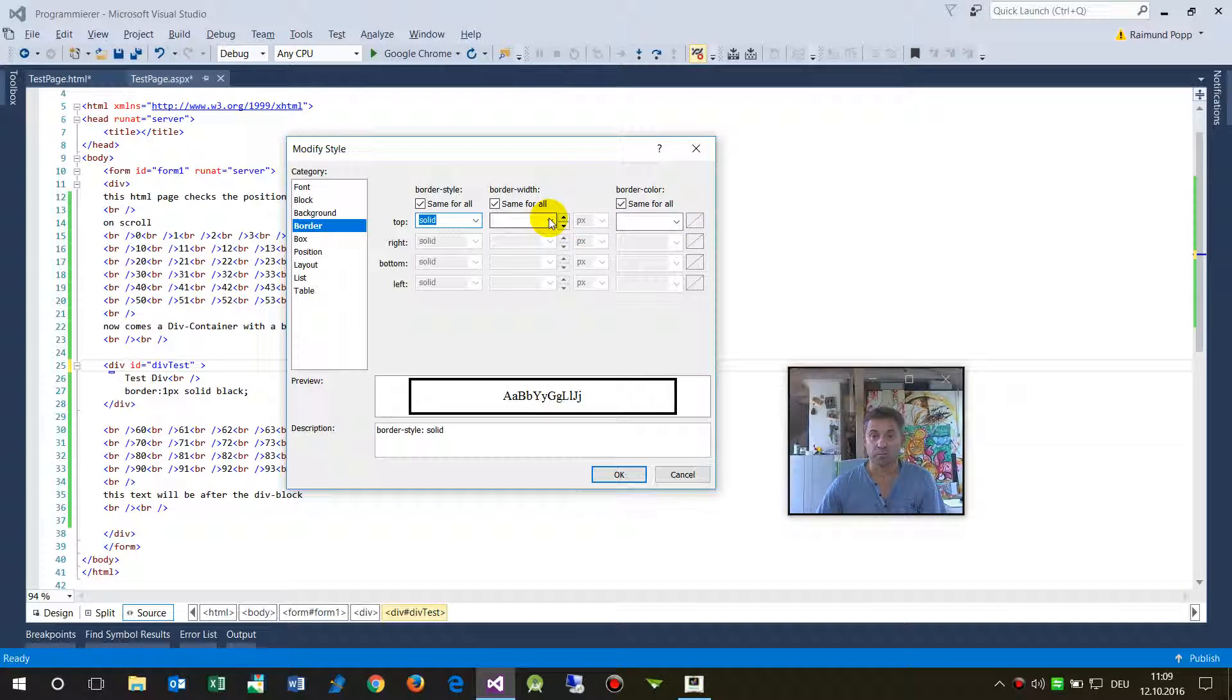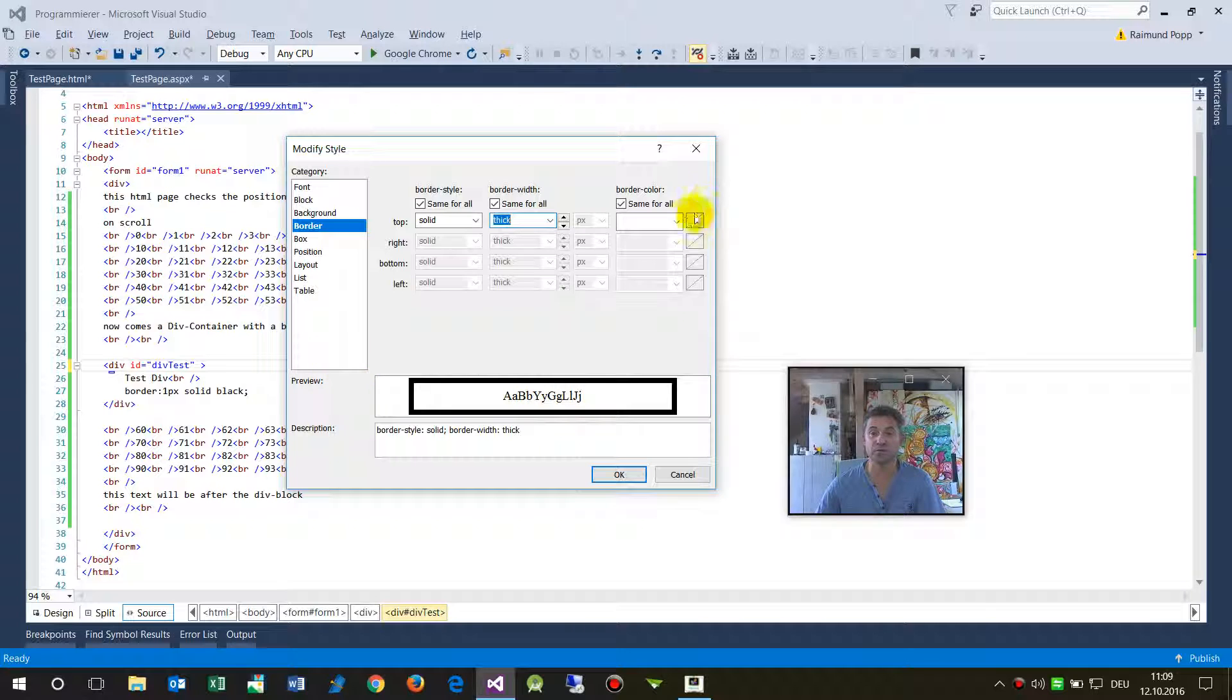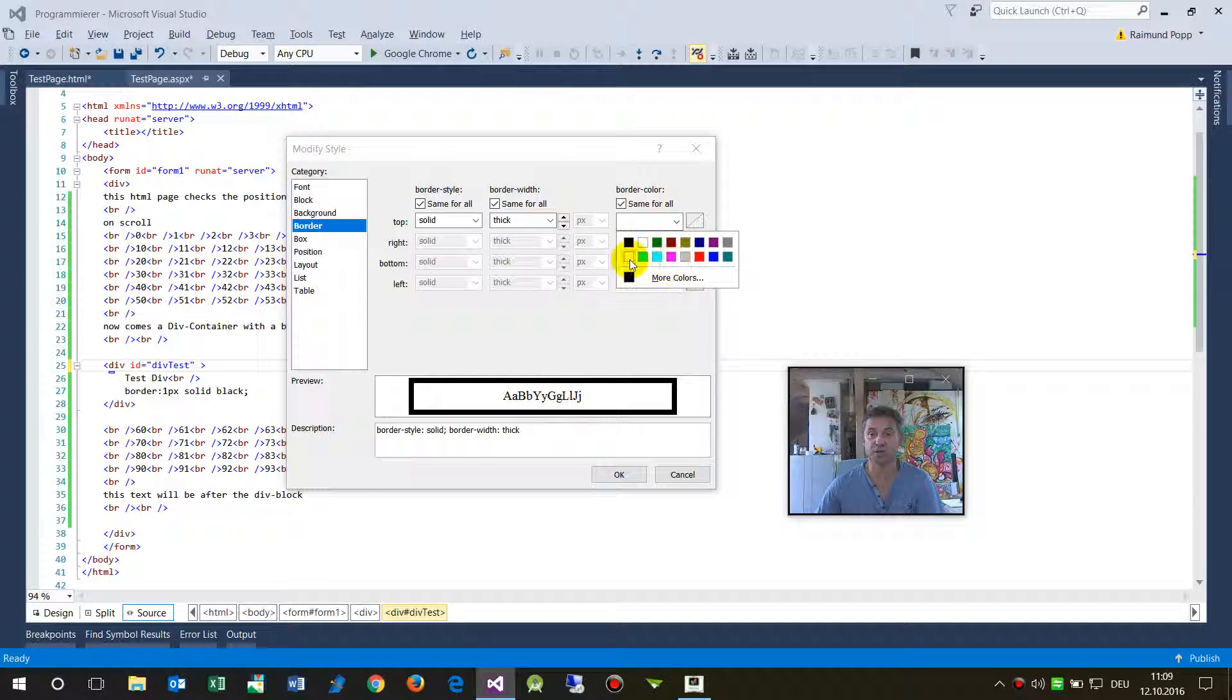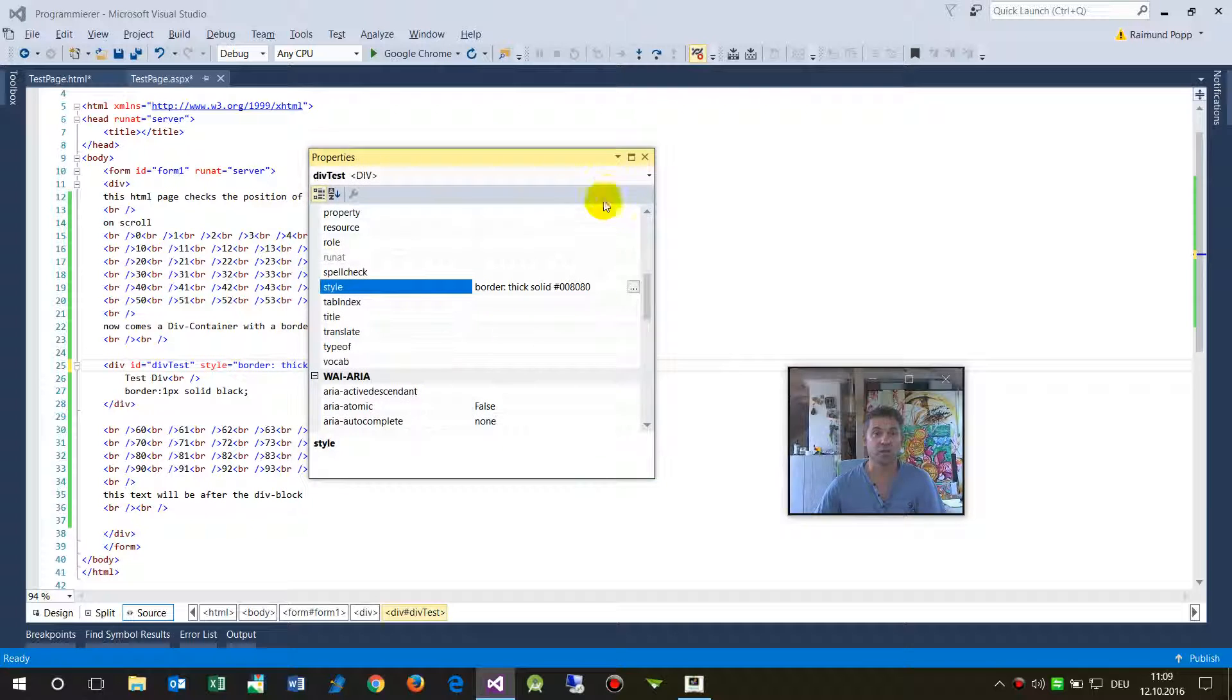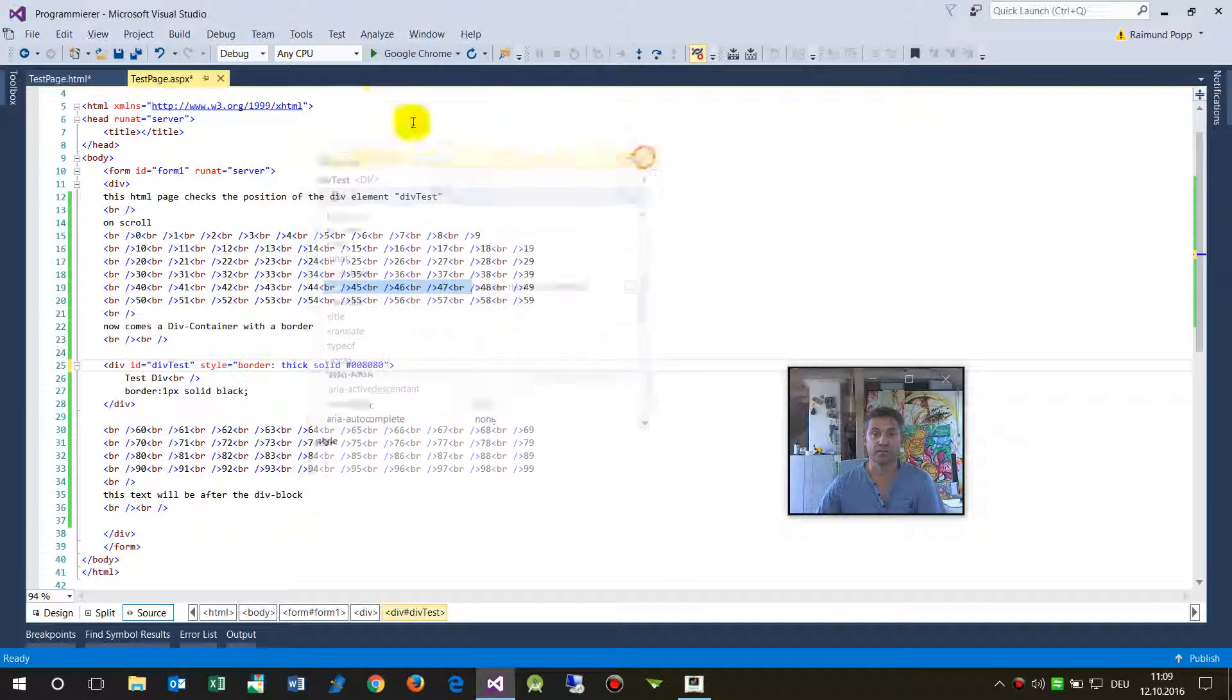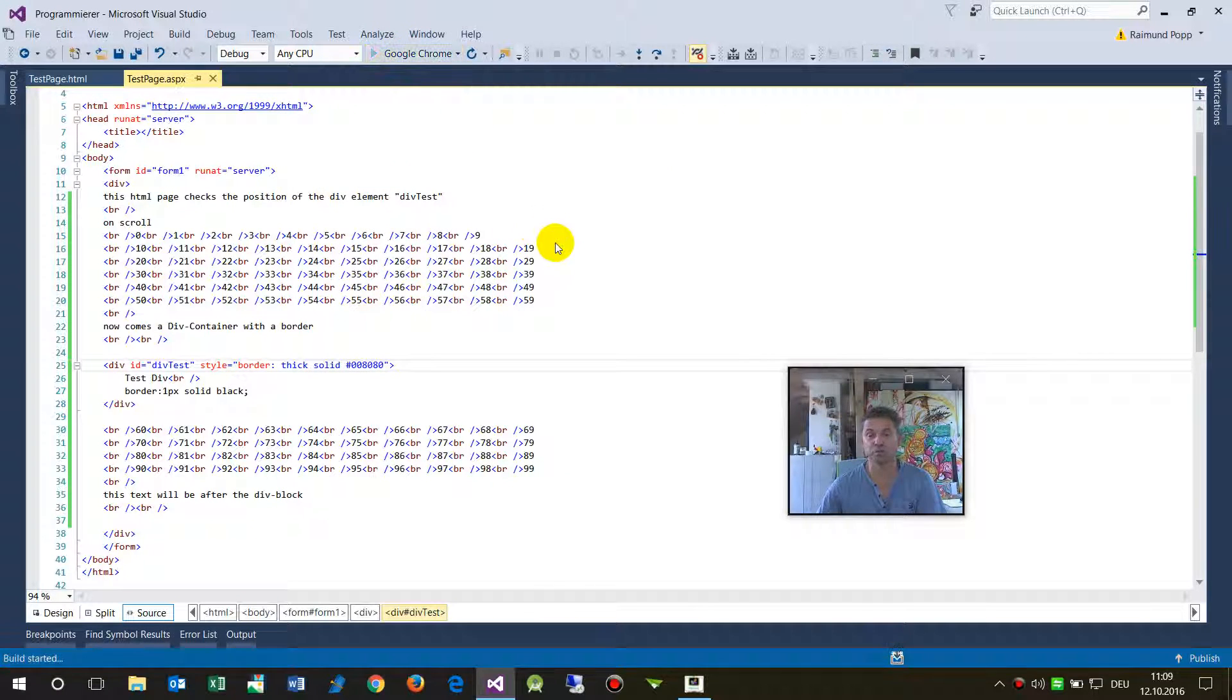Let's say you may select here a solid, and maybe border width, a thick one. And you always see it on your preview, that's the advantage of this one. I say a green one, and now I will start it on Google Chrome.